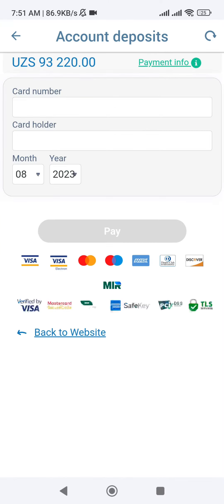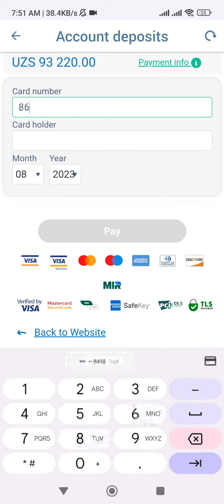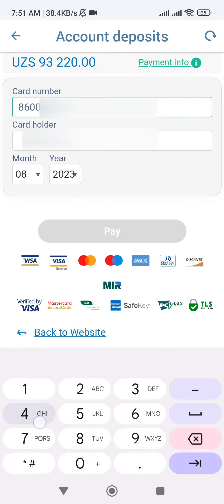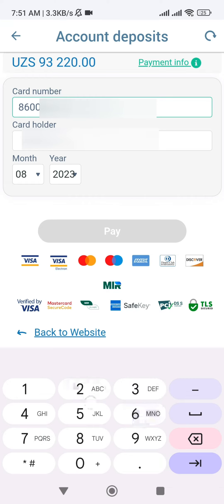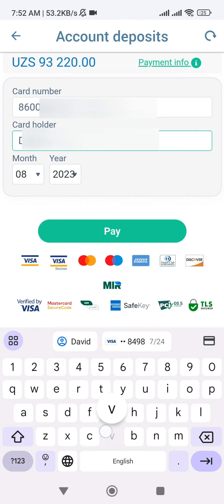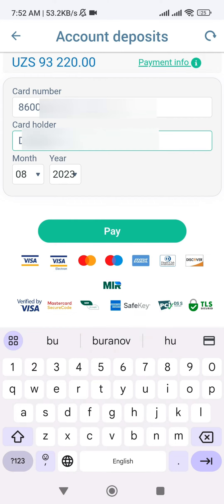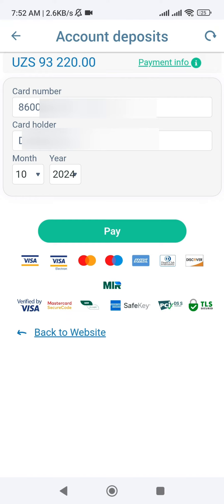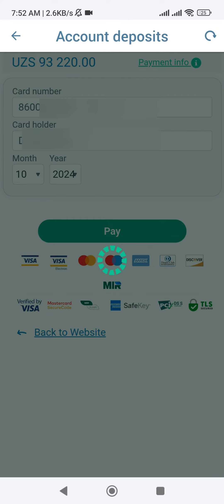Enter the card number and expiration date, then click on the Pay button.